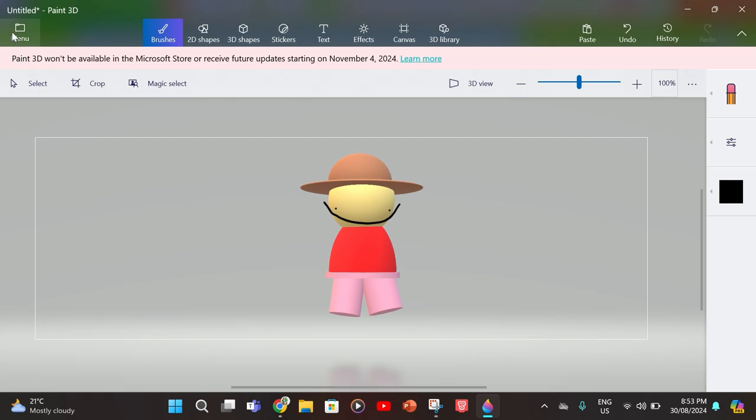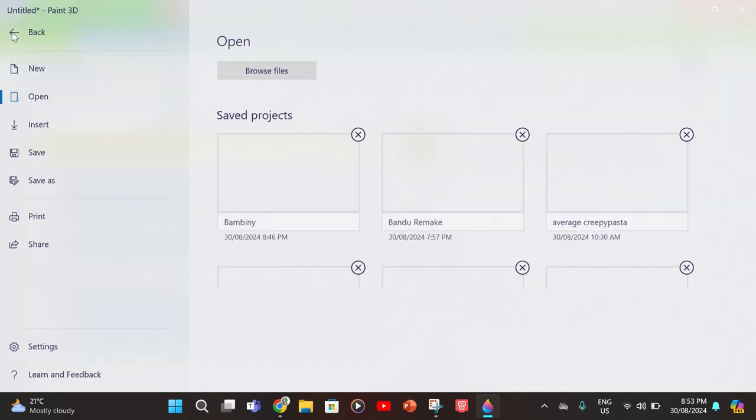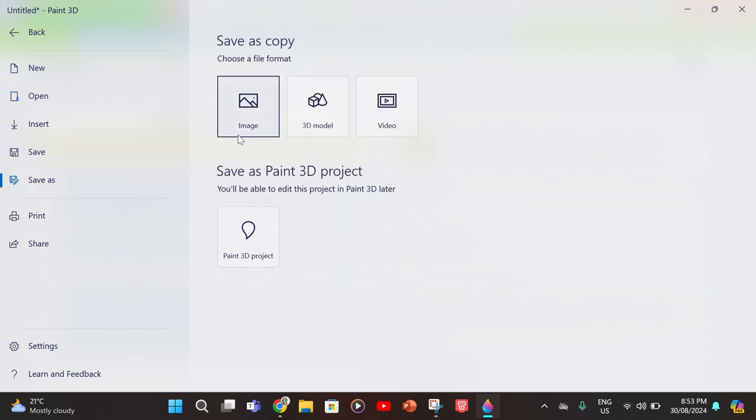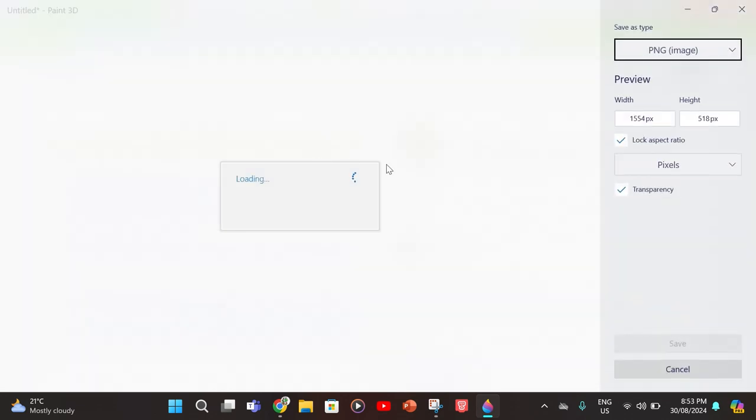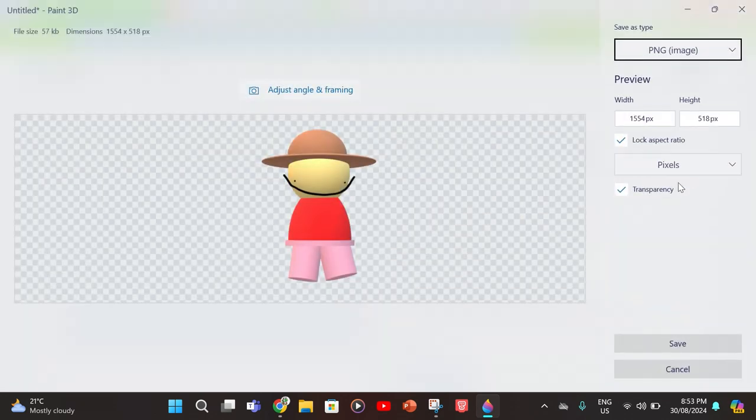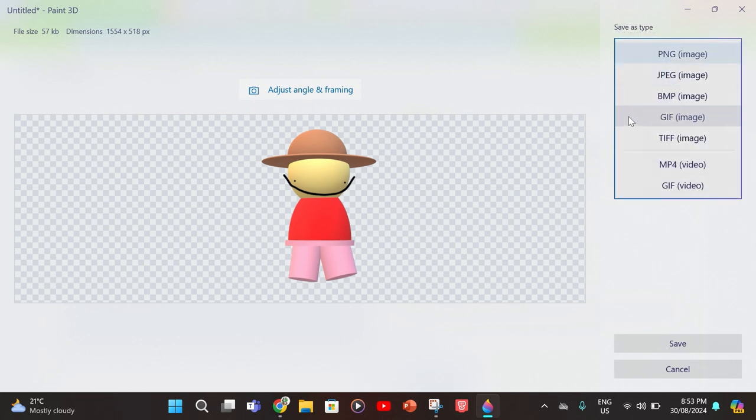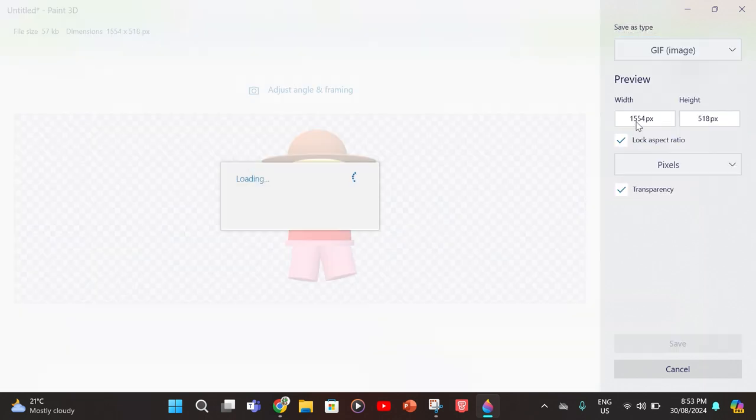Now you want to click on menu, save as image. Make sure transparency is on, save as type GIF.